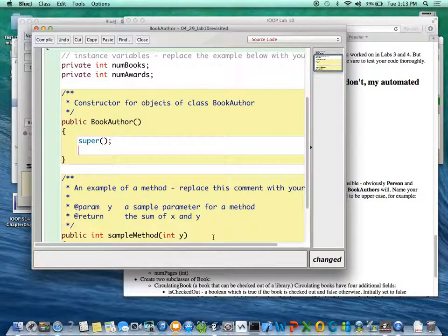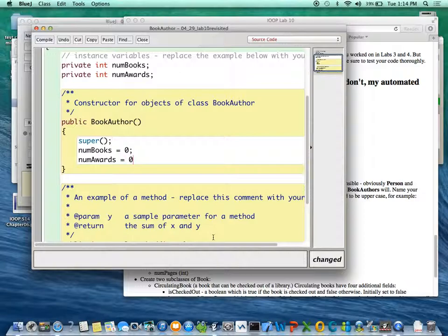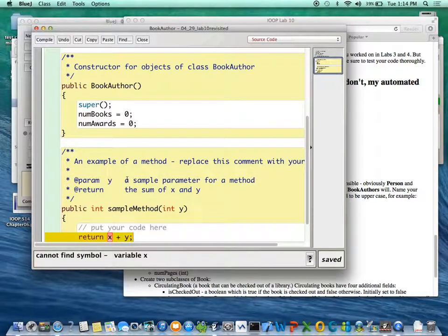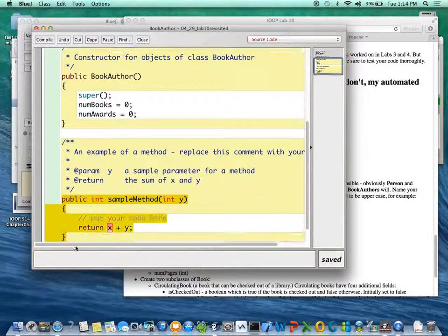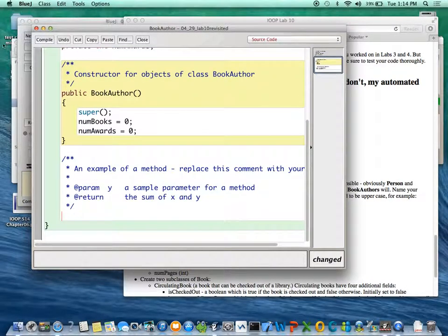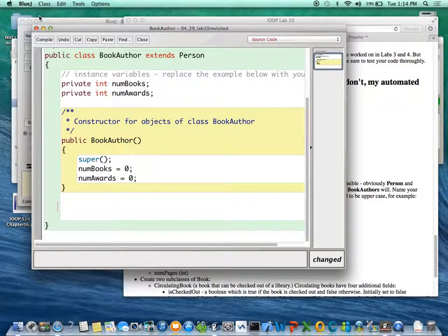Okay, but so here's the super. And what do you need to do? You need to set numBooks to something reasonable, like zero, and numAwards to zero. And man, oh man, did I do nothing in my Person class? Did I not like set defaults in there using the default constructor even?